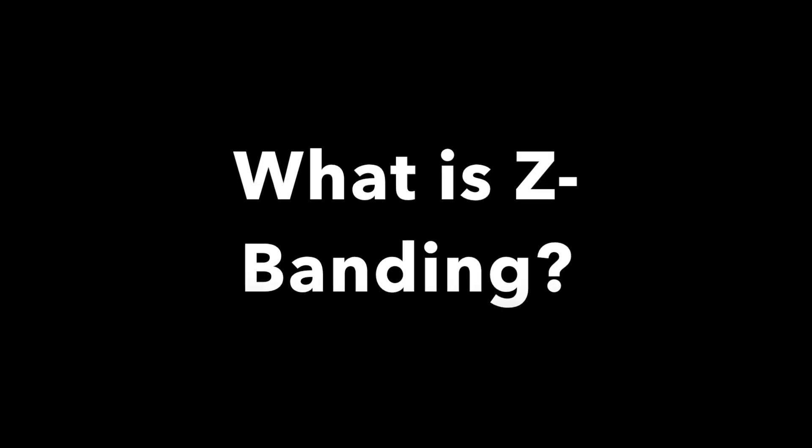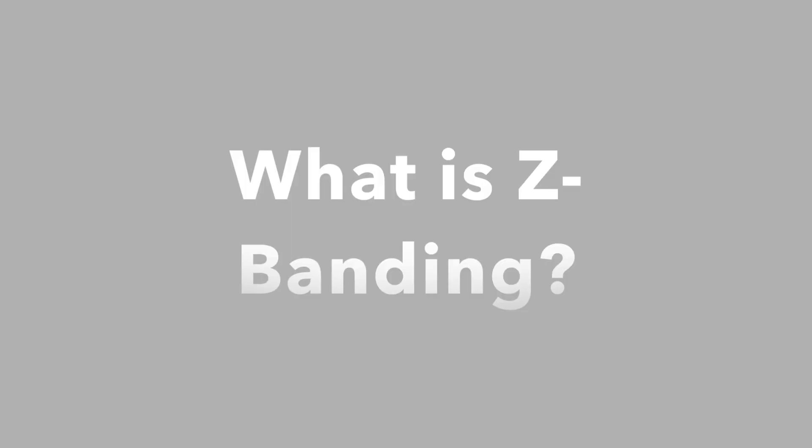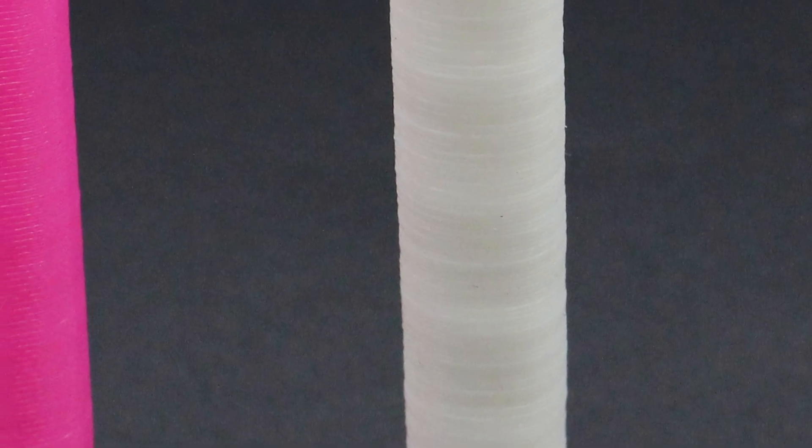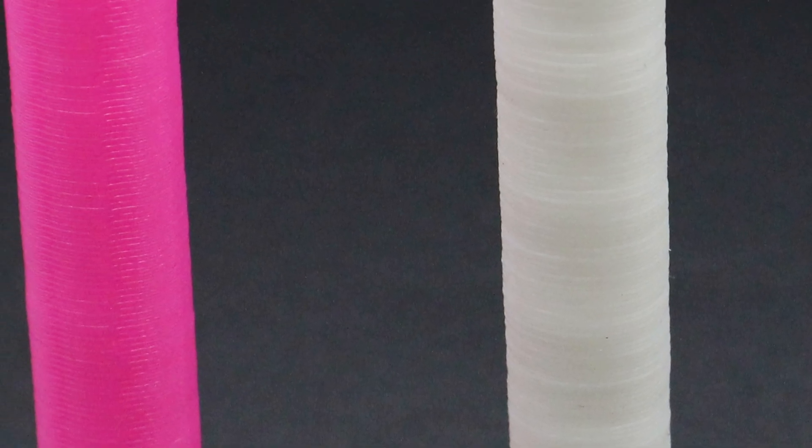What is Z-banding? Well, Z-banding is when periodic ridges or bands form on the outside of your print due to unintentional movement along the threaded rod of your Z-axis.